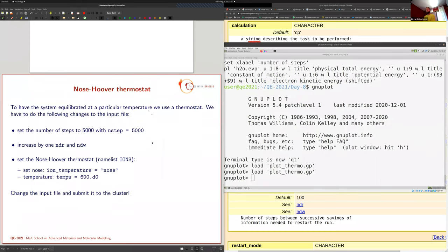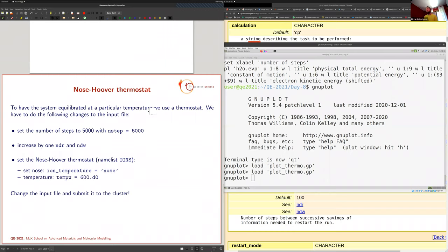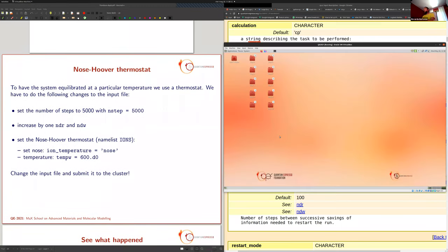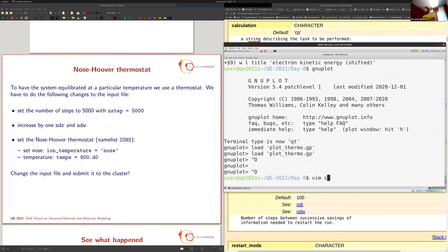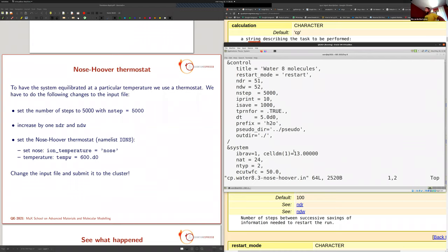Now let's switch on the thermostat. As Sandro explained, if you start with an initial condition chosen randomly you will never get the temperature you want. Let's open the input file for the Nosé-Hoover step. As always, increase by one both number directory read and number directory write — we don't want to overwrite restart files since we may want to restart from a previous step. I want 5000 steps; the exact number depends on the system and equilibration time.